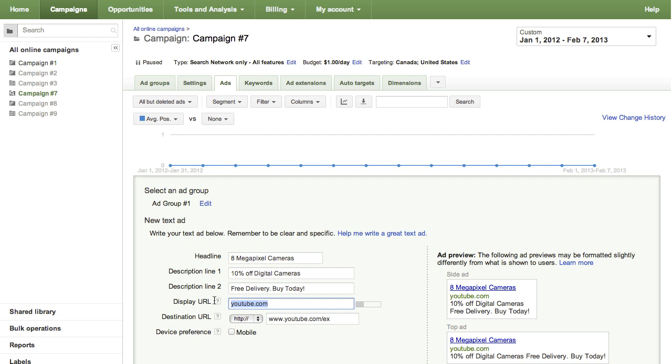Next, enter a display URL, which is the web address that appears with your ad, and a destination URL, which is the web page where your customers are taken when they click your ad.